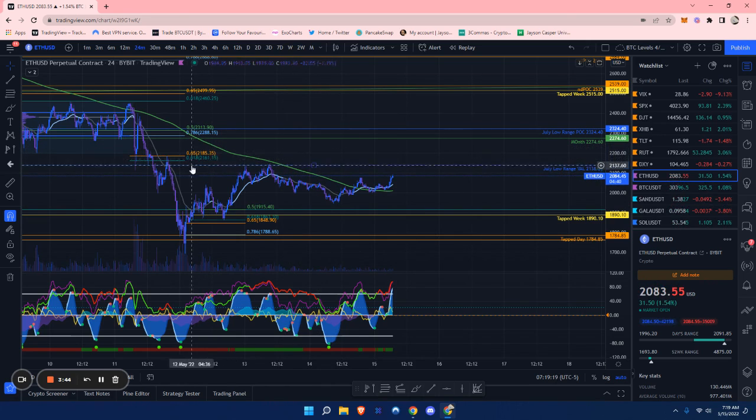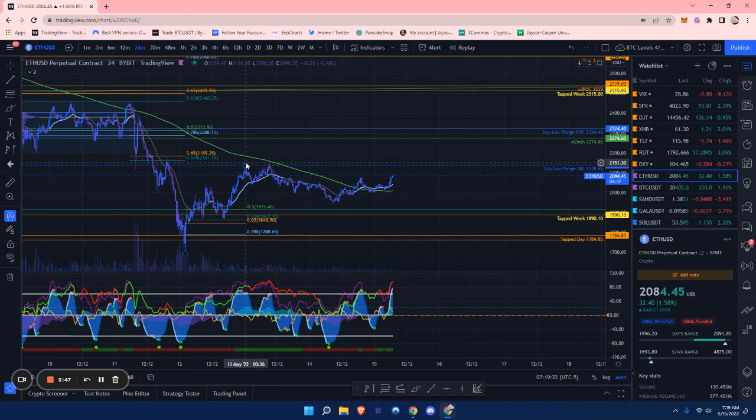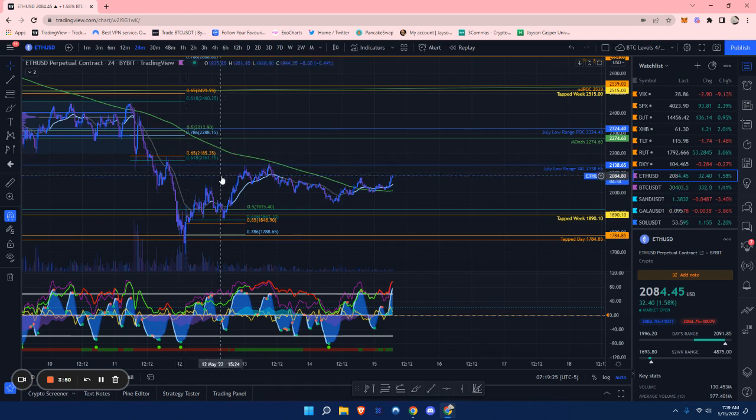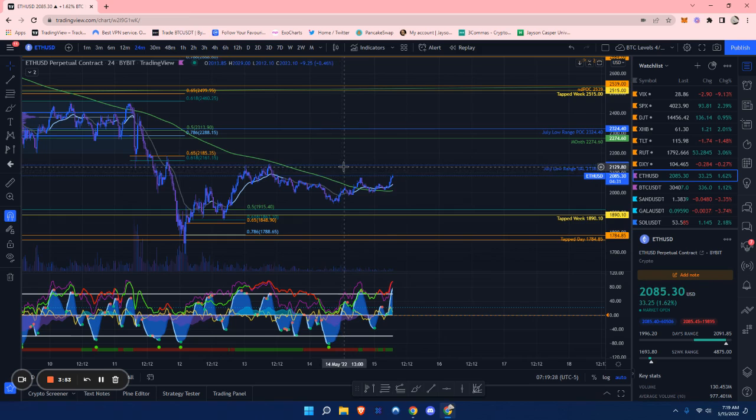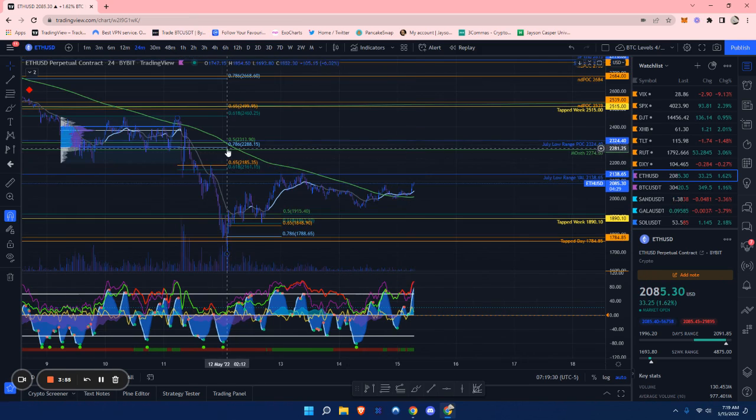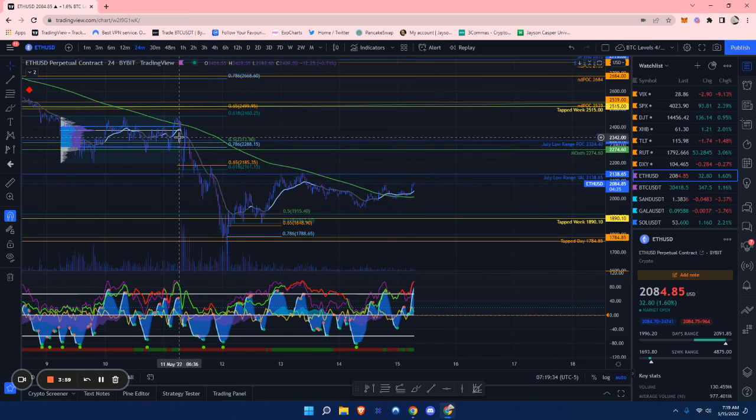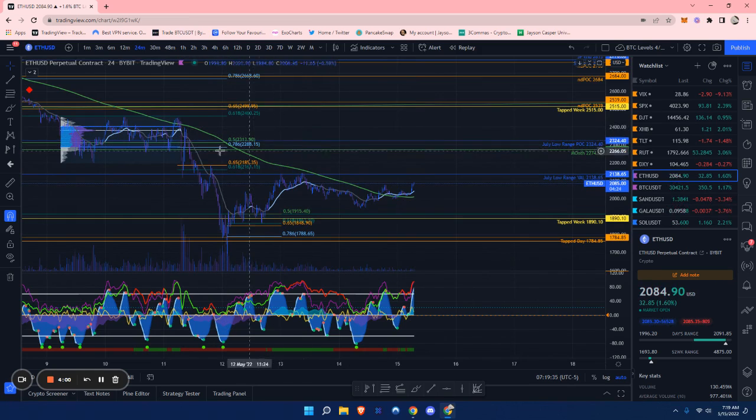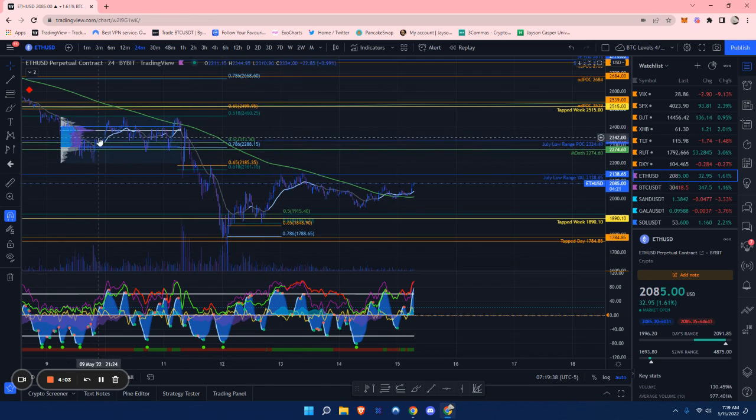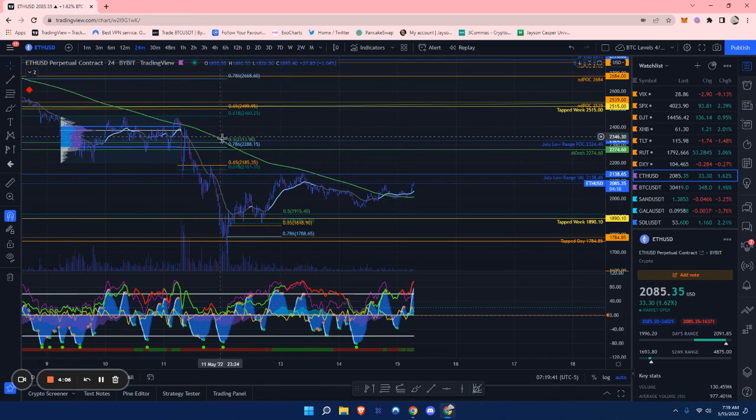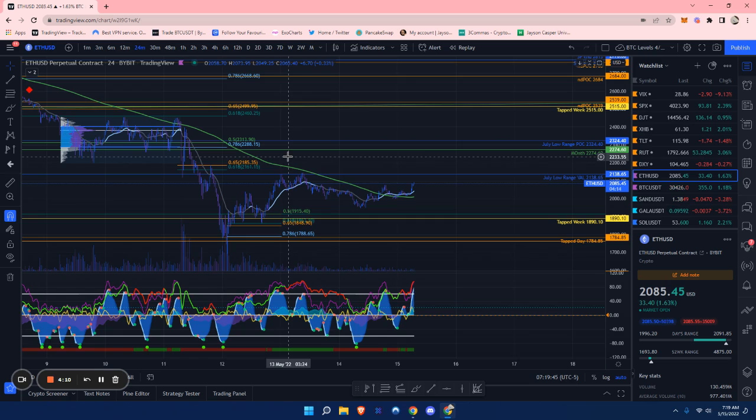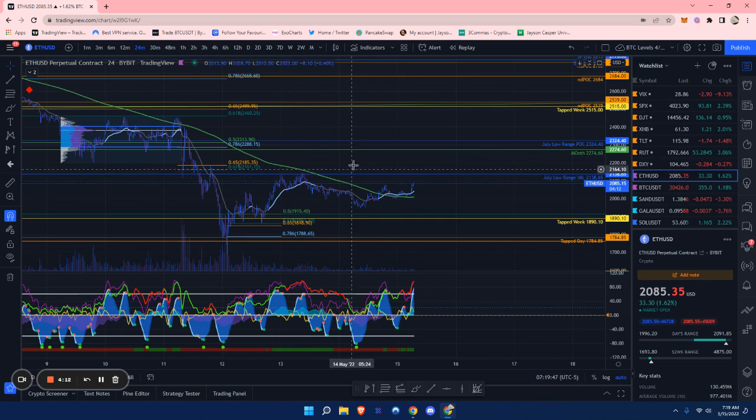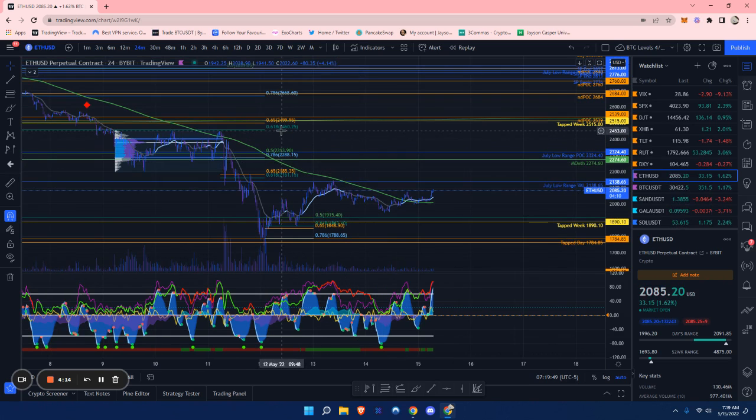A golden pocket at around $2,161 - not too much confluence here. There is the previous July value area low. But if we come up to the 78.6% right here at around $2,300, I do expect somewhat of a rejection out of here, as this was a range value area low, 76.5% July range point of control, and a monthly level. A lot of confluence there.